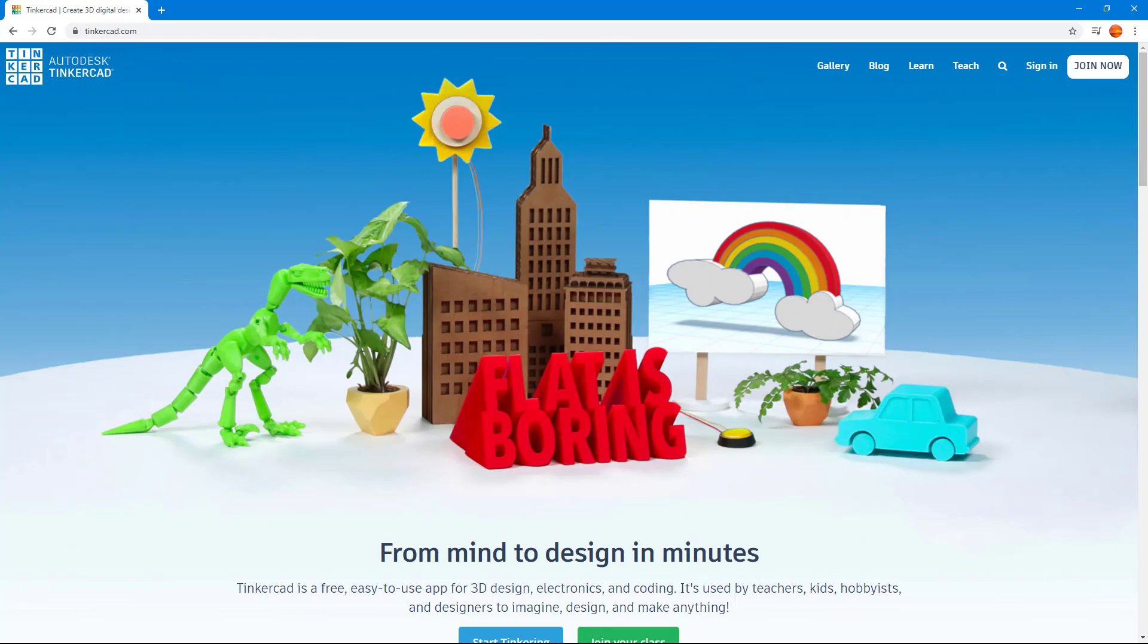Tinkercad is an easy to use and intuitive 3D application that directly runs on your web browser and is developed by Autodesk. This is a perfect 3D application, especially if you want to get something done quickly in 3D or if you're new to 3D design.